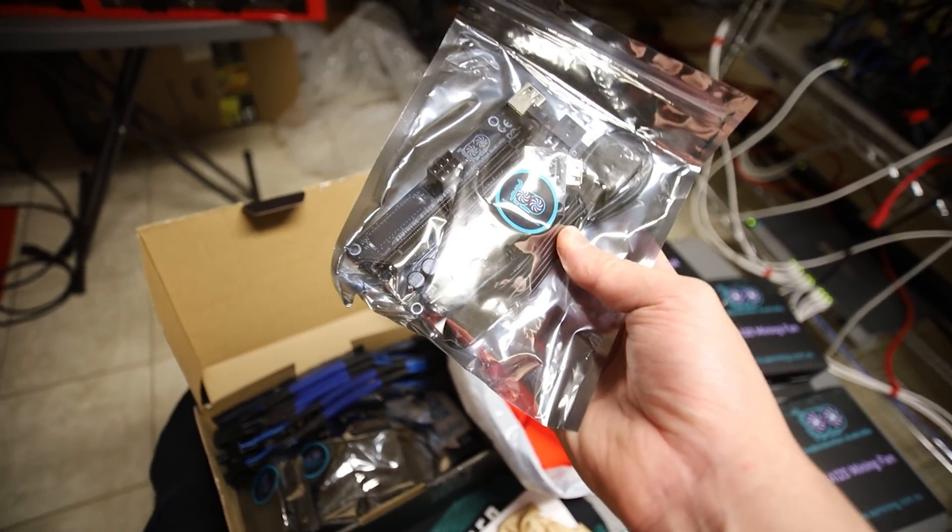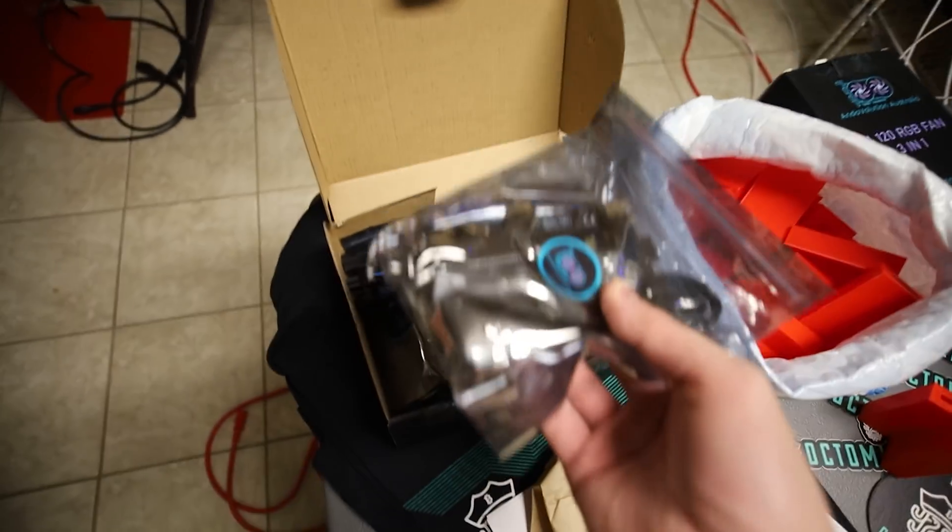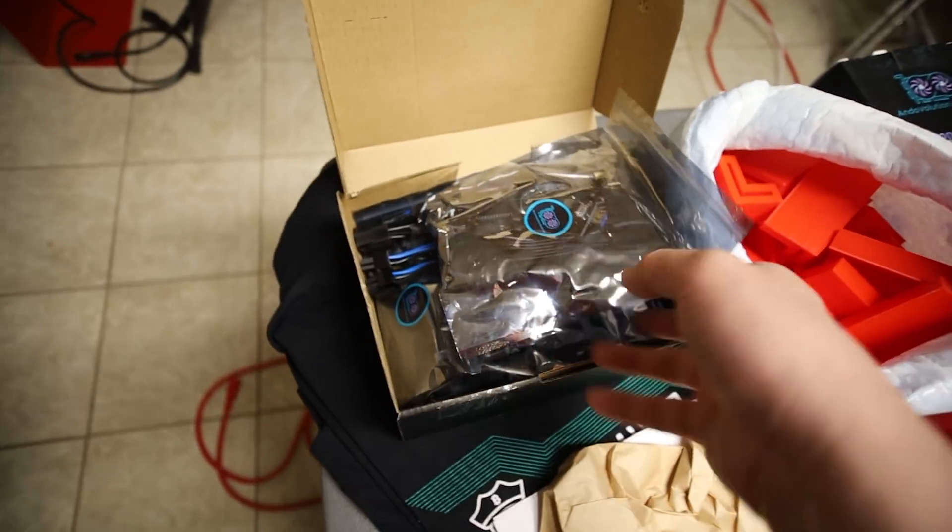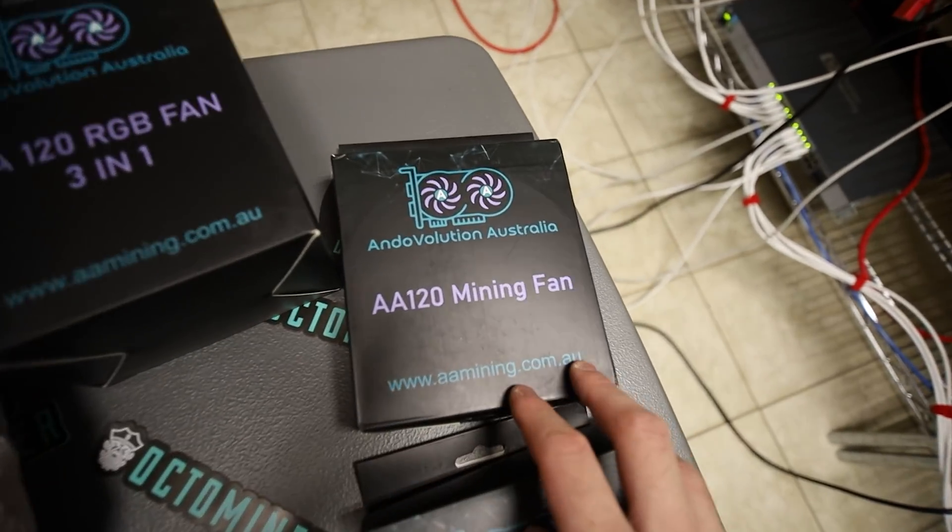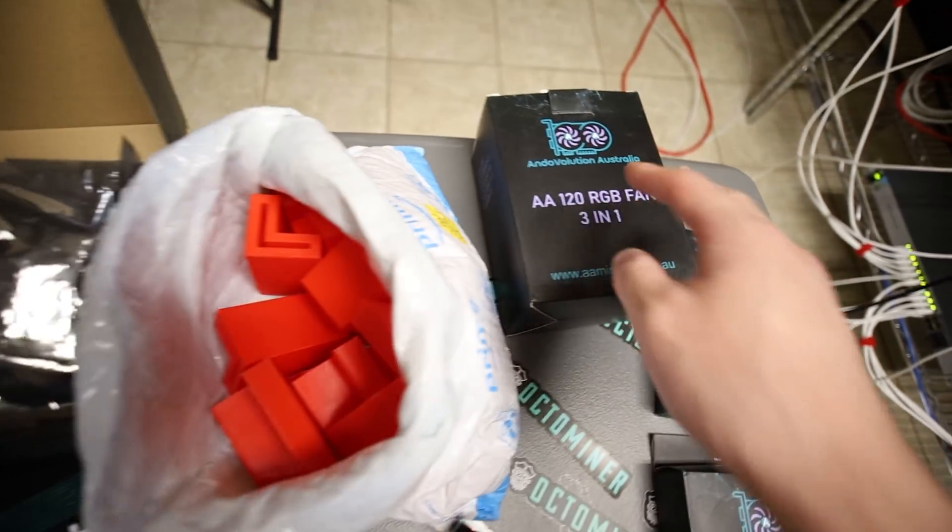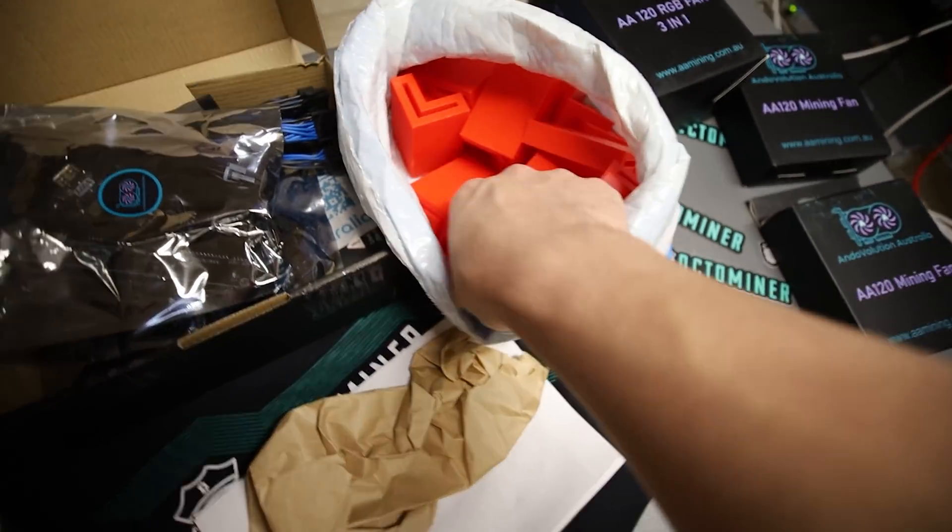I think I had someone asked me about a week ago where to buy mining parts in Australia and here's a great example. Thank you for the risers man, thank you so much. Andovolution Australia, that is awesome man. Thank you for the lovely package.